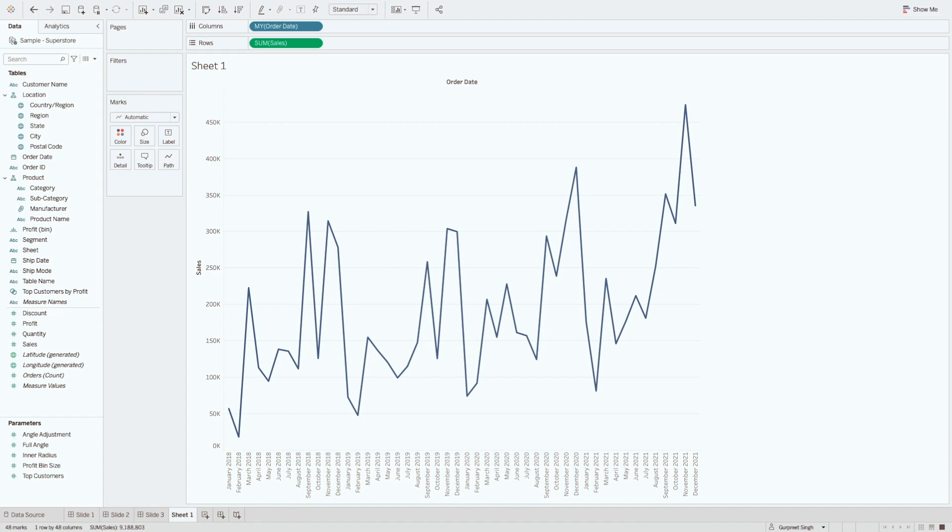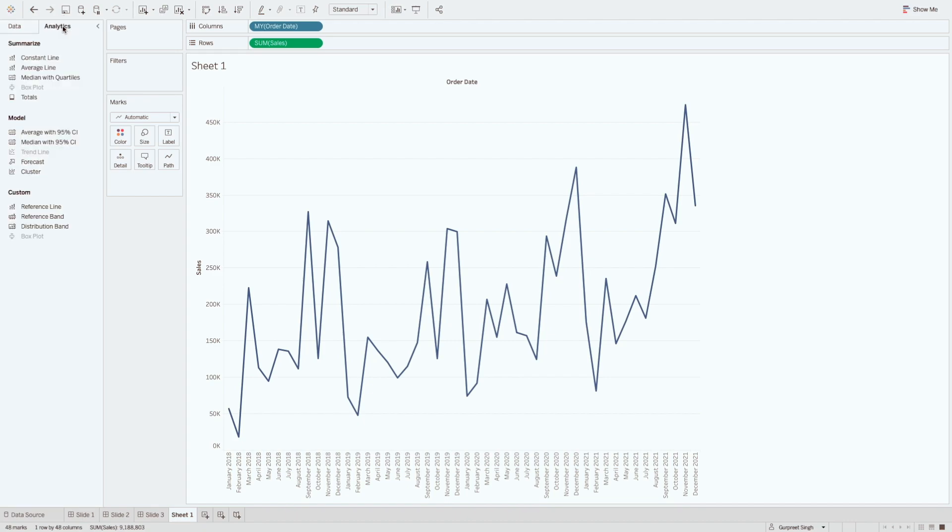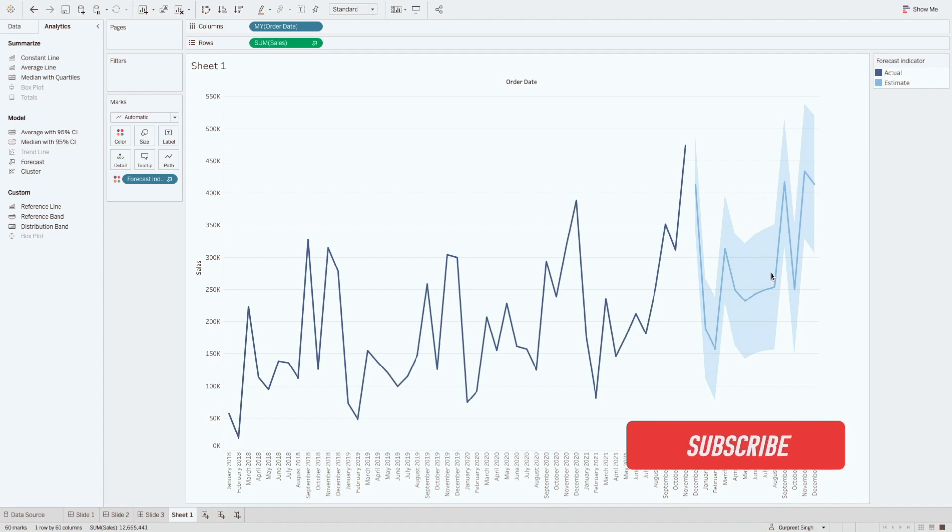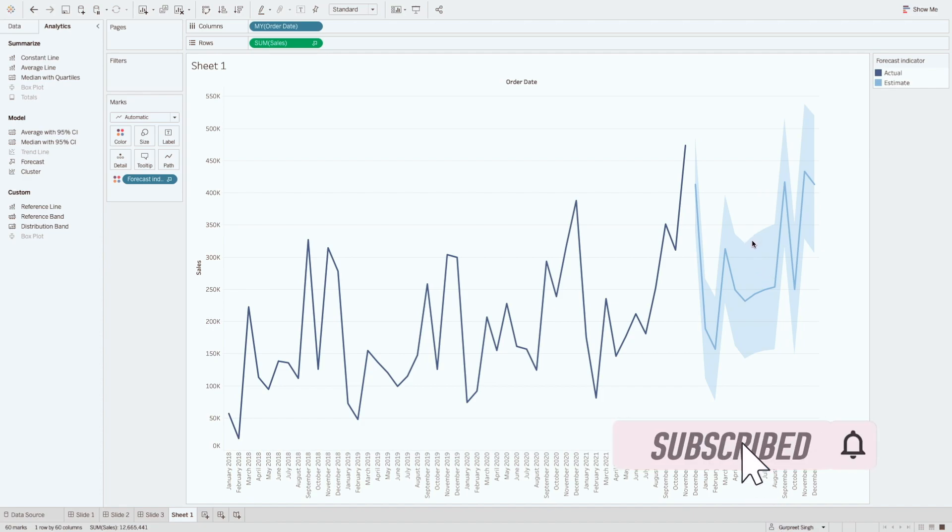So now what we need to do is simply go to analytics tab and bring out forecast value. If I go here you will see forecast. Just drag it on the top of the view and click here.